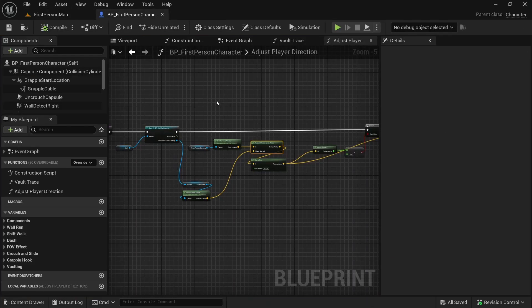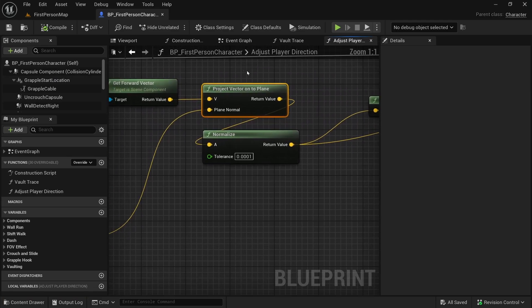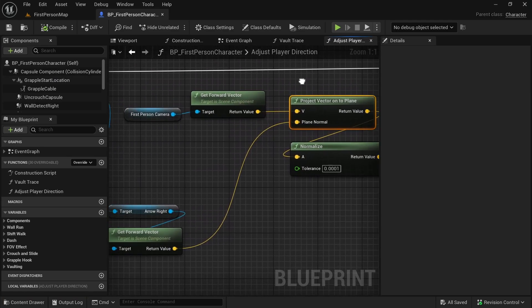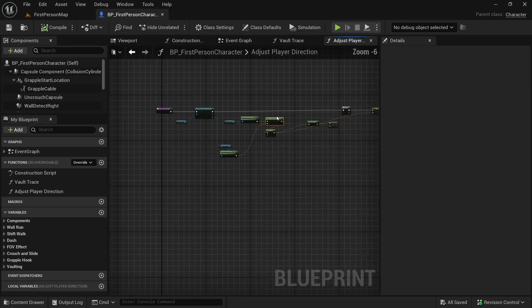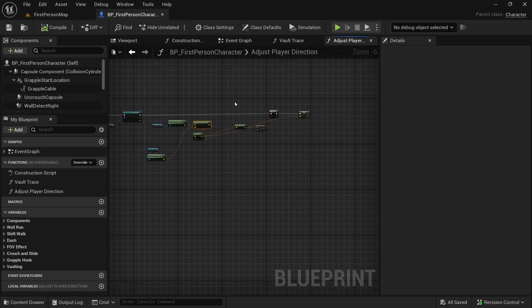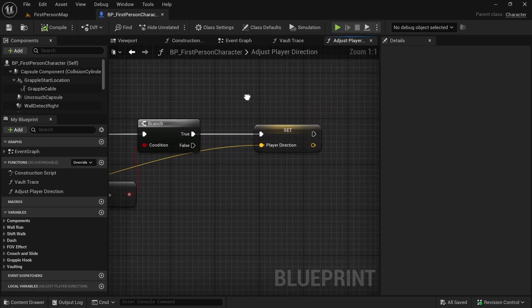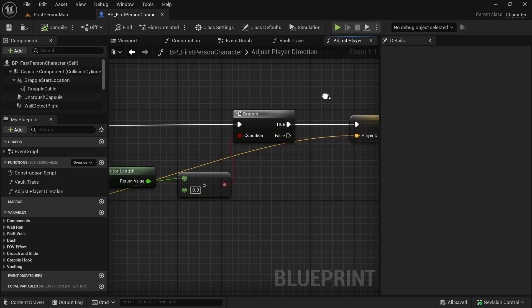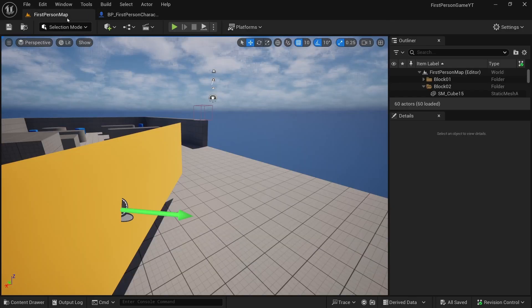We have done just that. We have used the project vector onto plane node to help us with figuring out where our player should be going, to help us figuring out the player direction while we are on the wall.